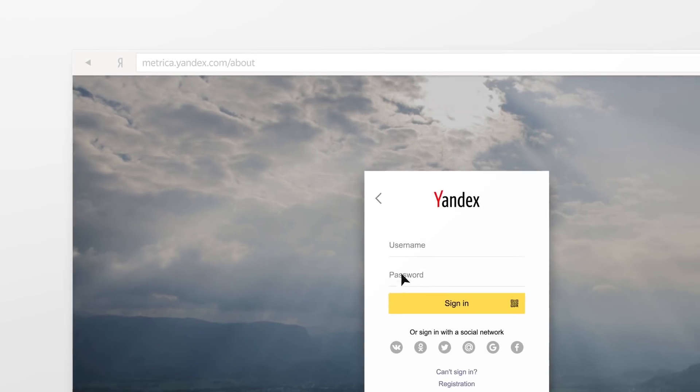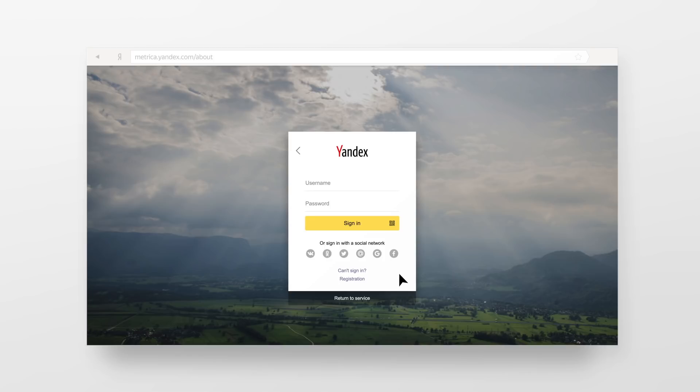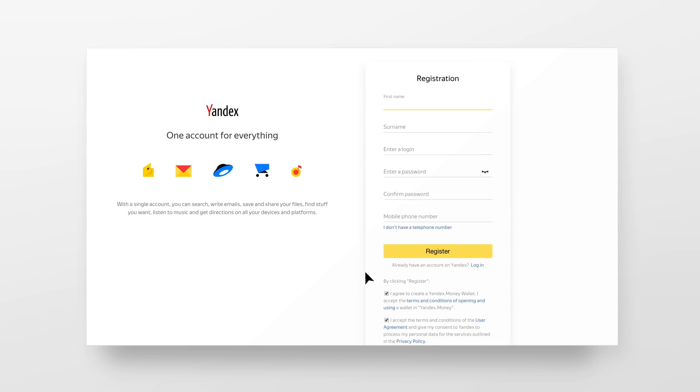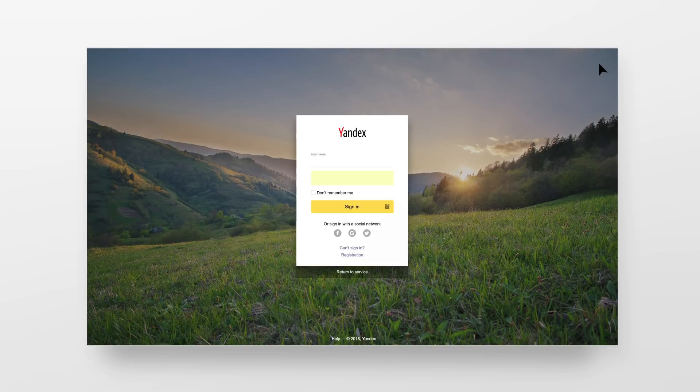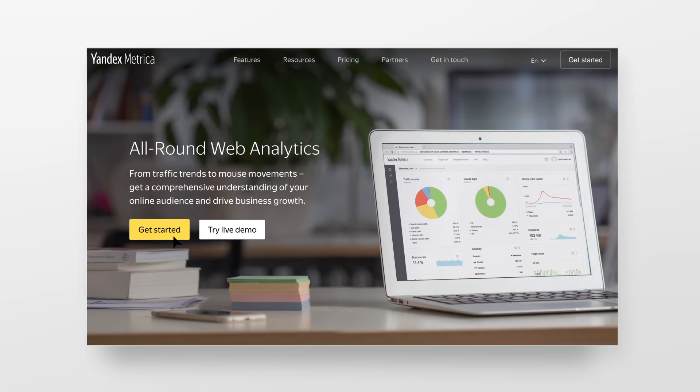First, go to Yandex Metrica's site and create a global Yandex account if you don't have one yet. If you do, sign in with your existing account and click get started.